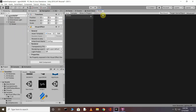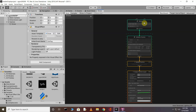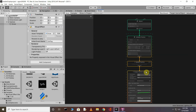Go back to your VFX Graph. Here you can see the Spawn node, which is similar to the Awake function in a C# script. Initialize is like the Start function, and Update works like the Update function in C#. The Output node defines how the resulting particles should appear. This is a little intro to the VFX Graph.